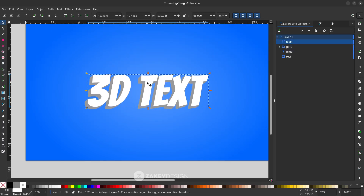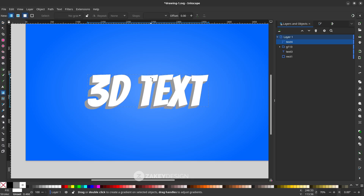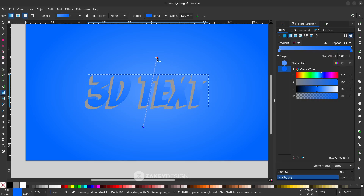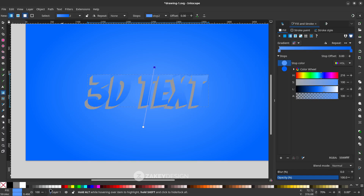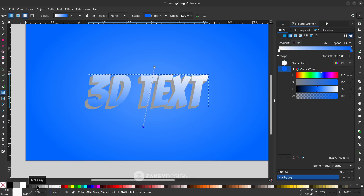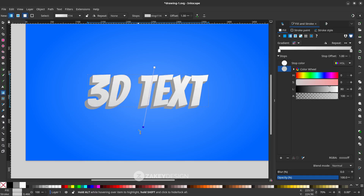For that group, change it to 40% gray. Now modify the white front text — make it a gradient of white and gray. Click the Gradient tool, select the Fill and Stroke tab, and drag the gradient. Double-click the top stop to set it to white, and double-click the bottom stop to set it to about 20% gray.